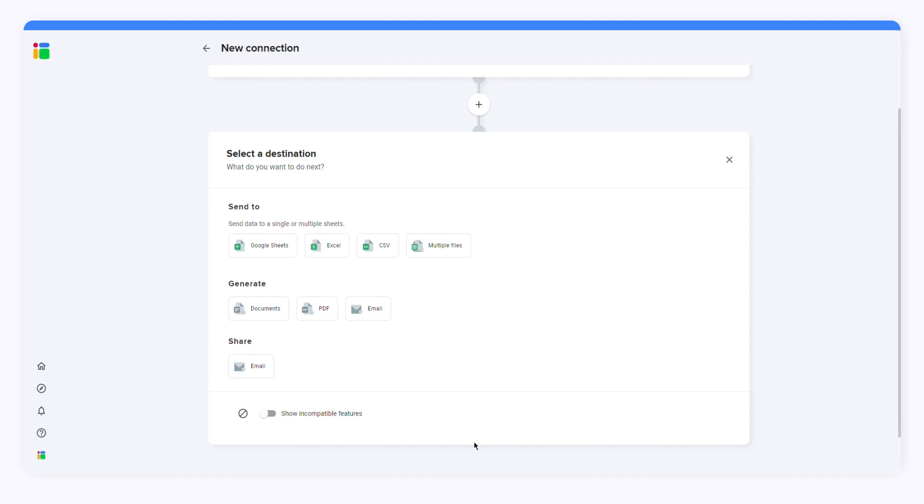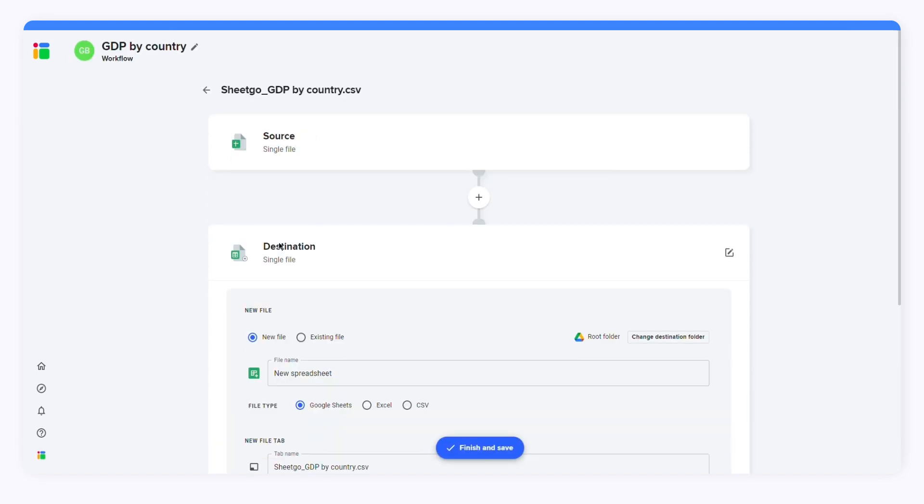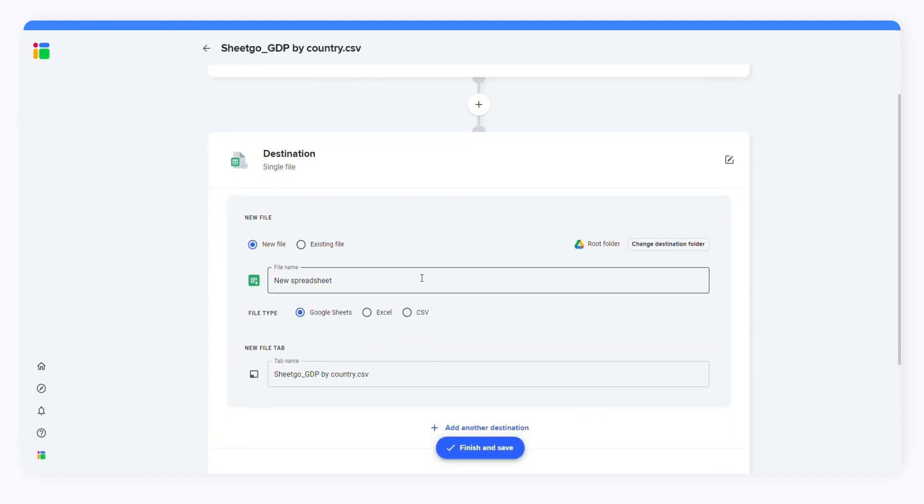Now I need to select a destination file. Here you can send your data to a spreadsheet, generate Google Docs, PDFs, and emails, or share the file as an email attachment. I'll select Sheet Files.